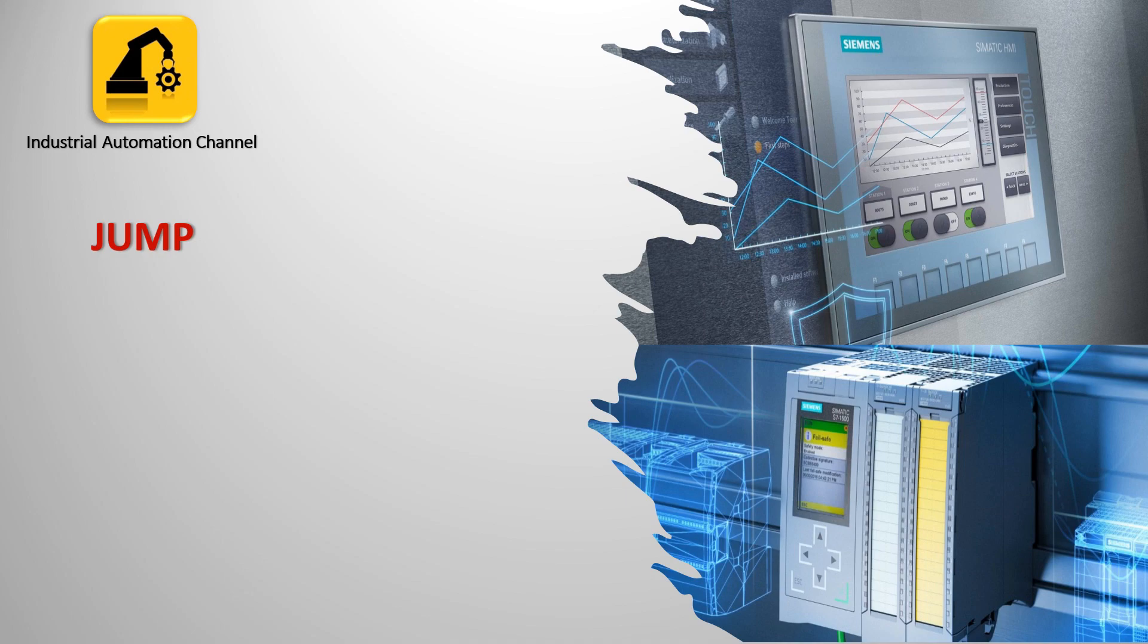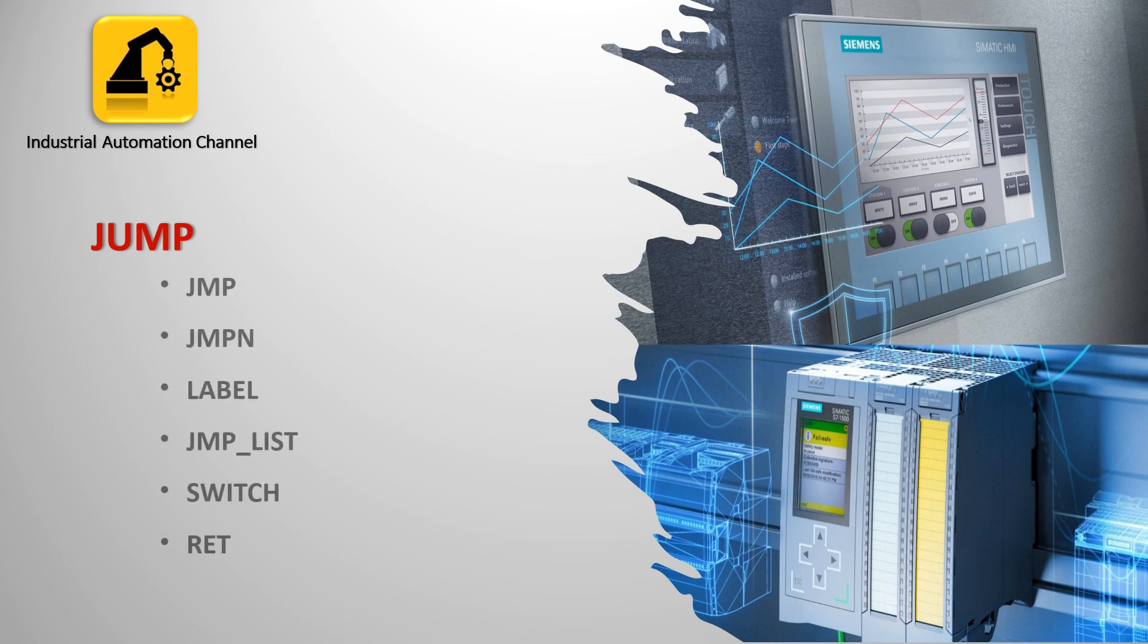Hi everyone and welcome to another TIA Portal tutorial. I apologize for the delay in uploading new video. In this video I will talk about program control operations including jump and label, jump not, jump list, switch and return.